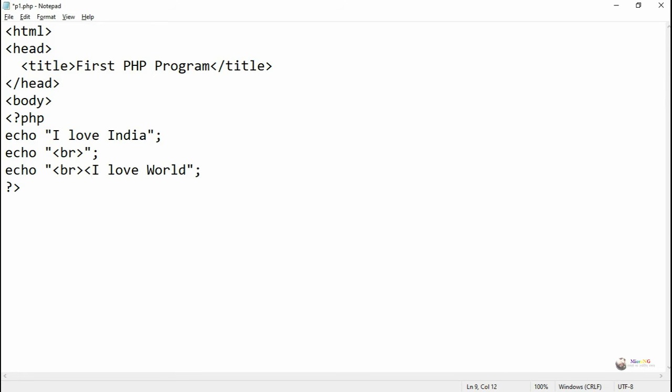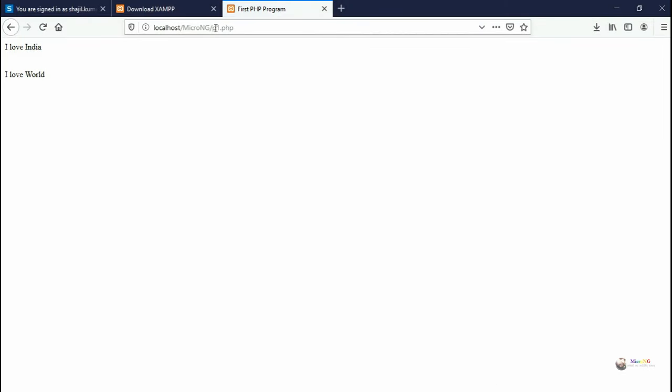If you're able to install the XAMPP server and execute your first program by using XAMPP server, kindly comment below.